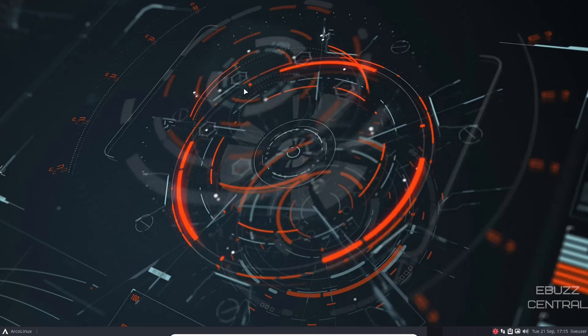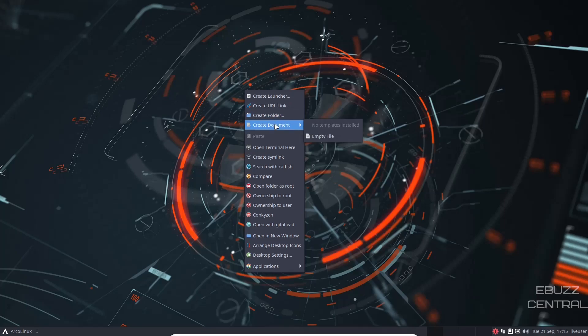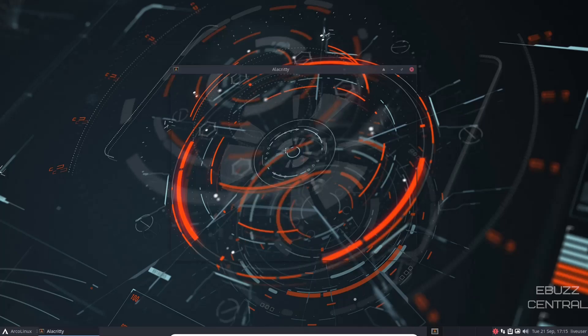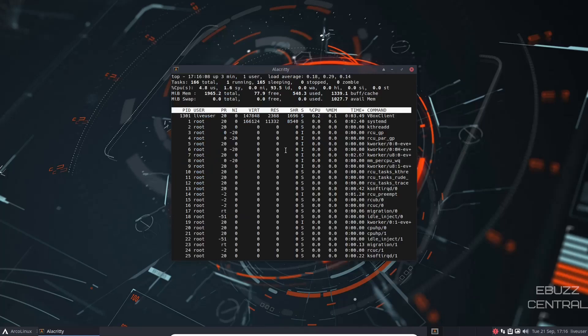If you right click, you can create launcher, create URL link, create folder, create document, open terminal here. Let's open in terminal. Okay. Alacrity is open. So let's see if they've got htop. They do not. Let's see if they have top. And they do have top.